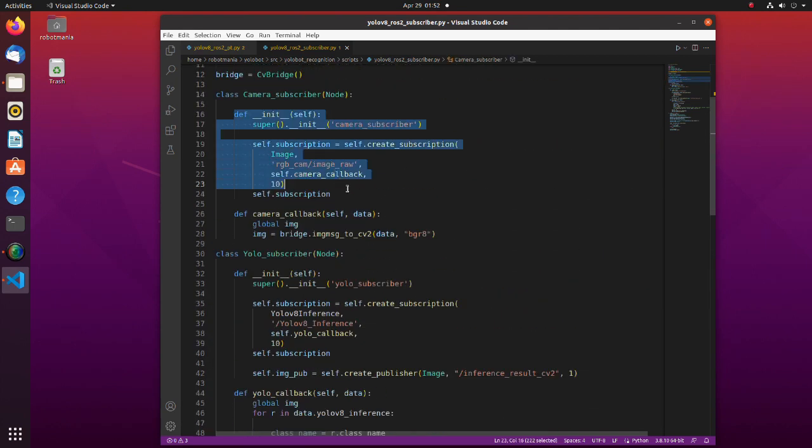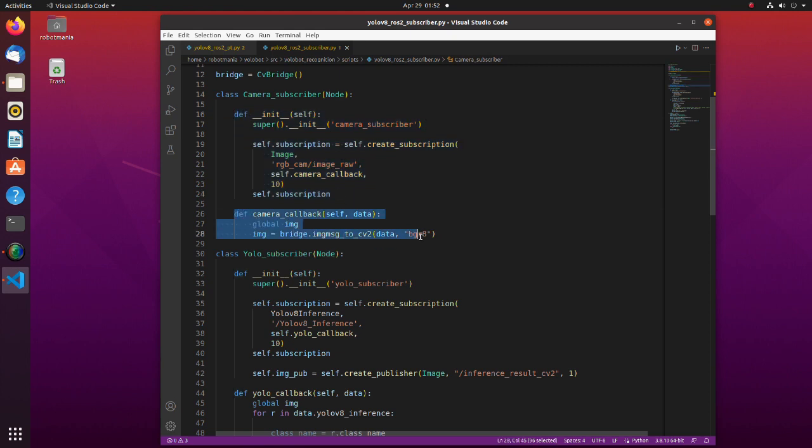In the camera subscriber node, we are subscribing to the camera topic and converting it to the OpenCV format. Note, that we defined the converted image as global variable, so that another node can use it.